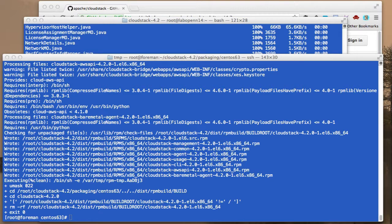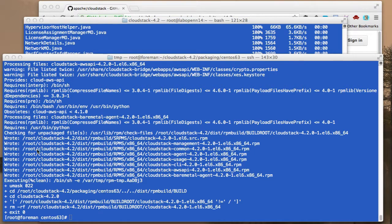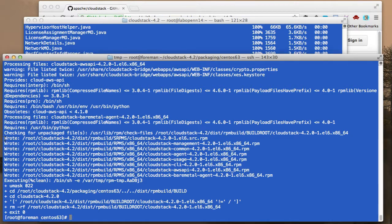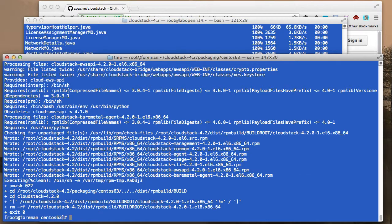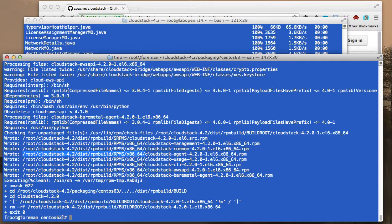All right, so after some time we can see that the process has finished and it has written these RPMs into this directory. So if we go ahead and browse to this directory, we can go ahead and check out the RPMs that were created.